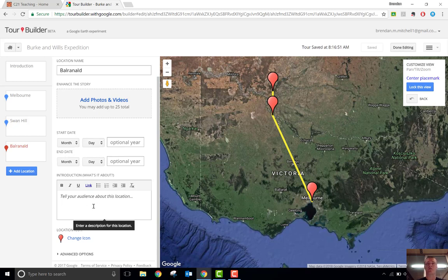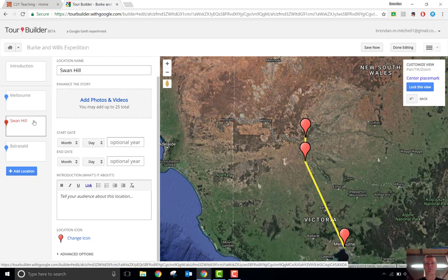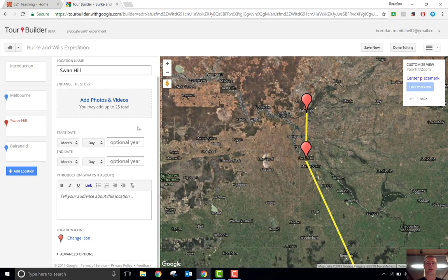So for something like Burke and Wills' expedition, you could put in highlights. They left from Melbourne — where in Melbourne? When did they leave? What time did they leave? Are there any photos or videos available that will enhance that? For Swan Hill, when they were there, what happened at Swan Hill? Who did they see? What did they do? You can add in all sorts of information that will help you do this.